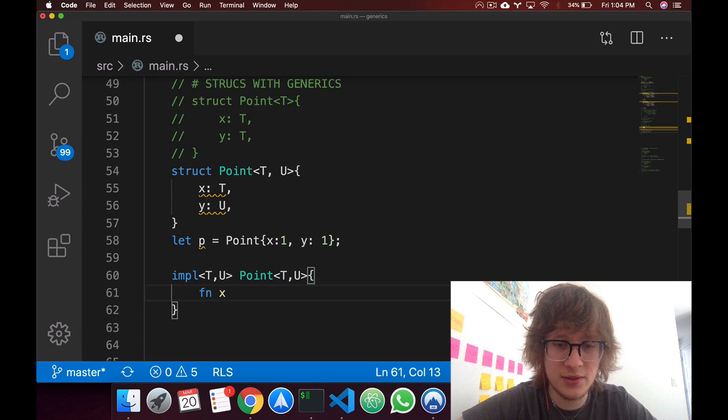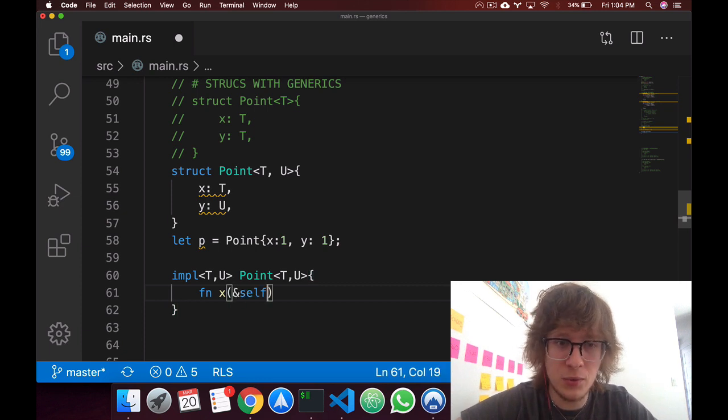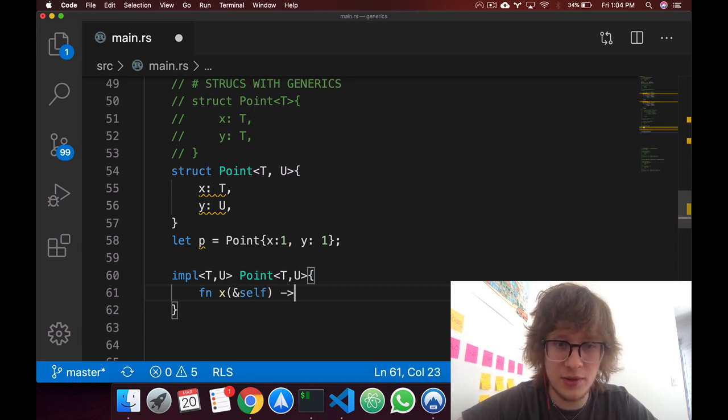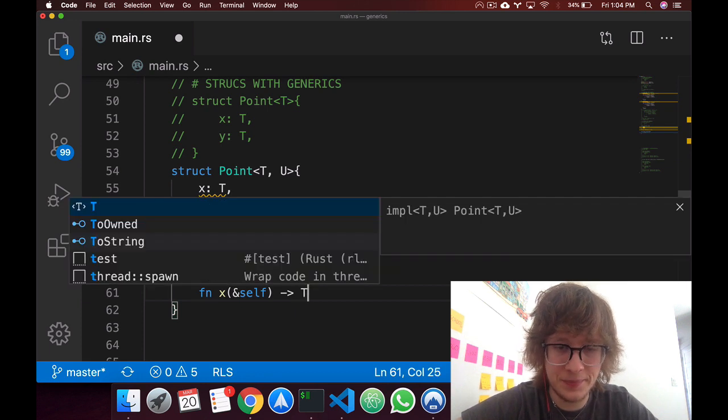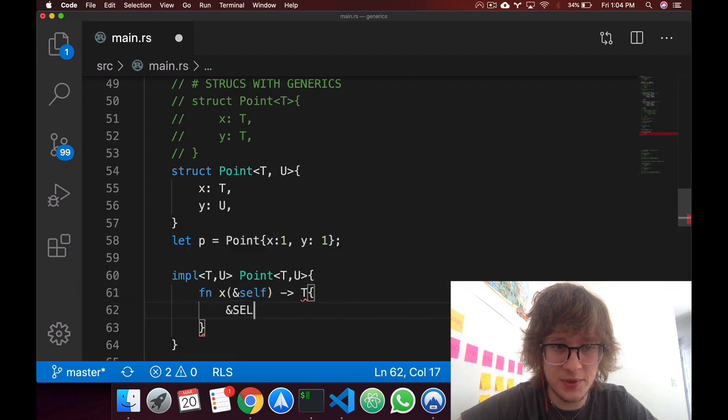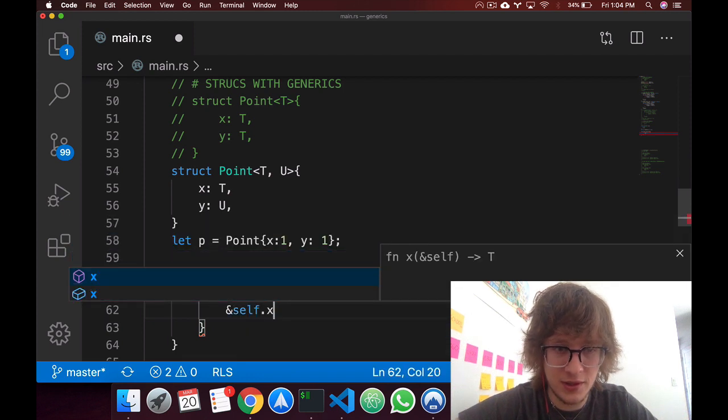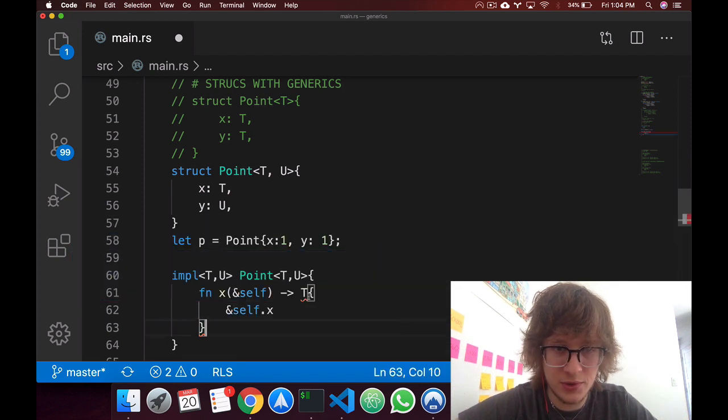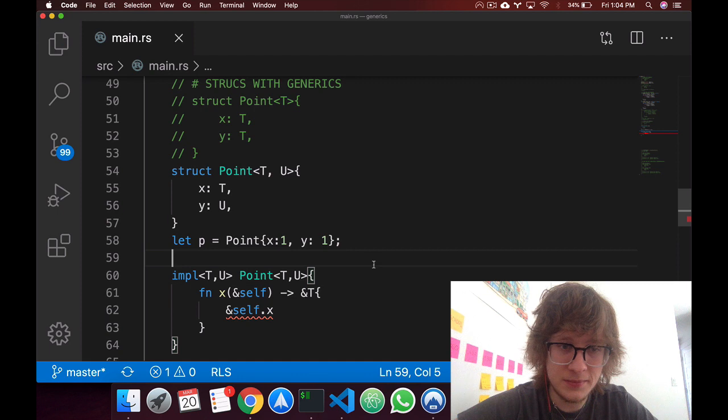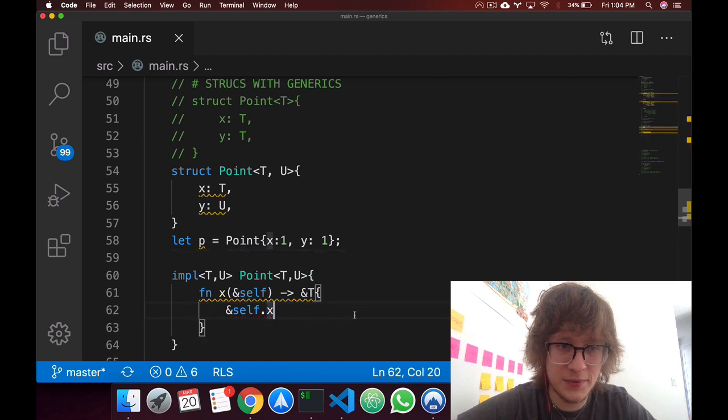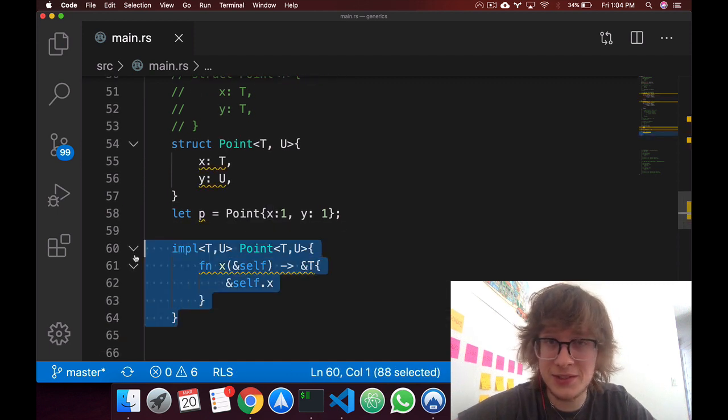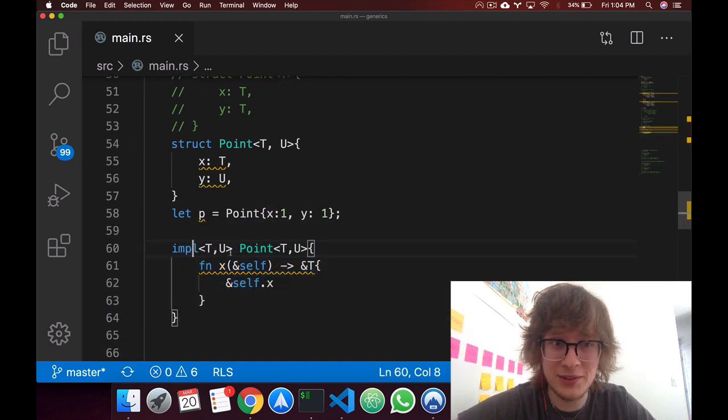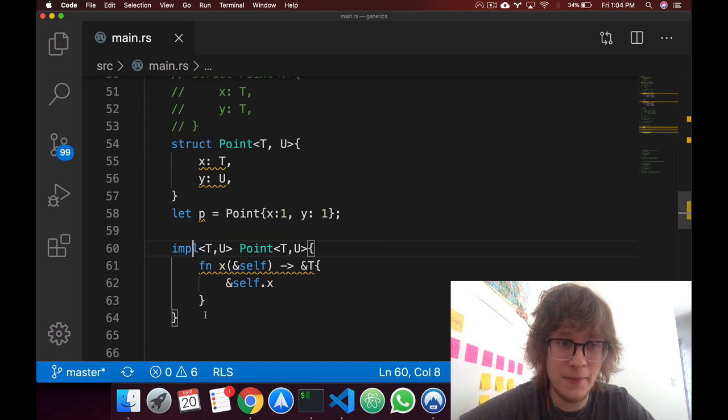So say we want to create a function x, which is sort of like a getter, we'll pass in self, and we'll return type t. In here we'll just say self.x, actually let's return a reference t. Okay, so that's the way to do it. That's the syntax, pretty straightforward.